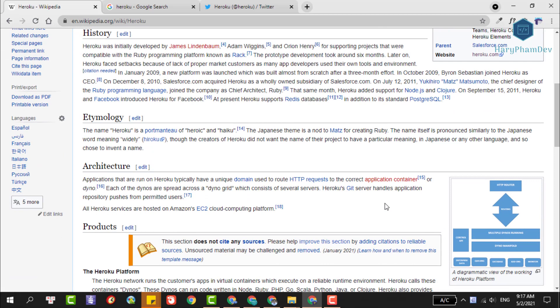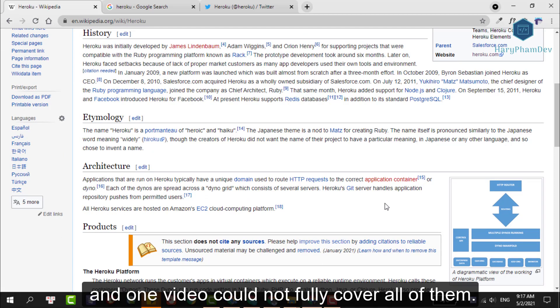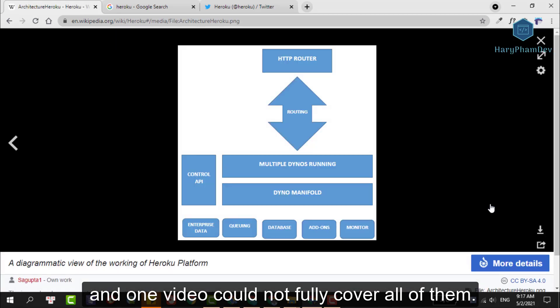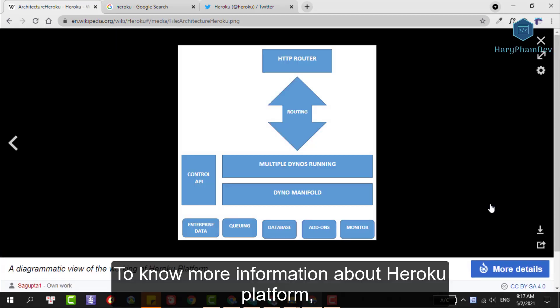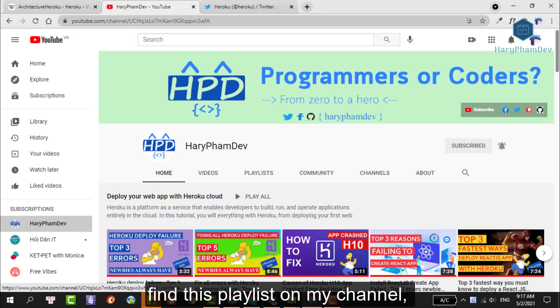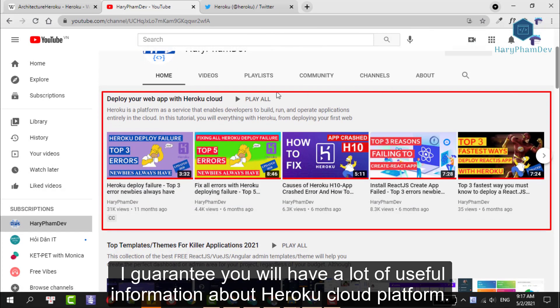There are many many topics to talk about with Heroku, and one video couldn't fully cover all of them. To know more information about the Heroku platform, find this playlist on my channel. I guarantee you will have a lot of useful information about the Heroku cloud platform.